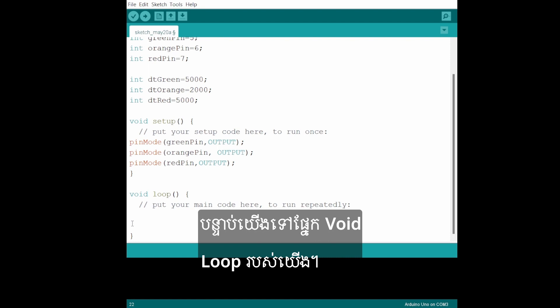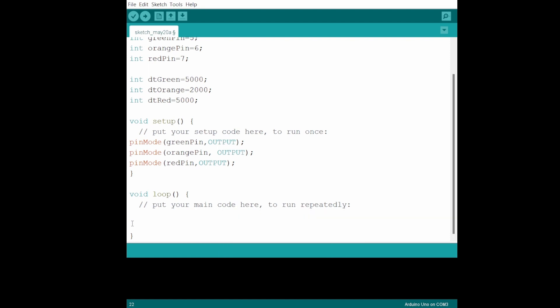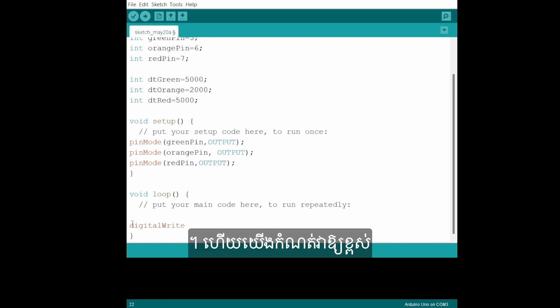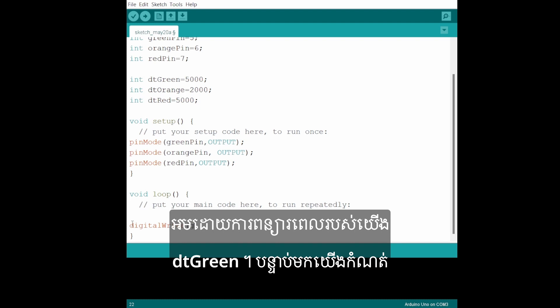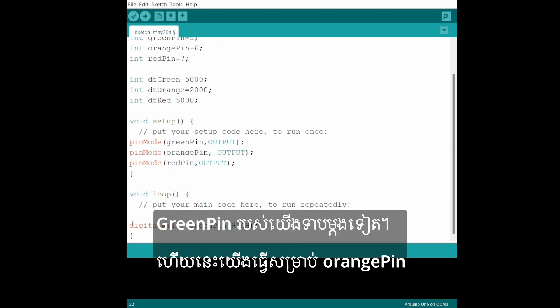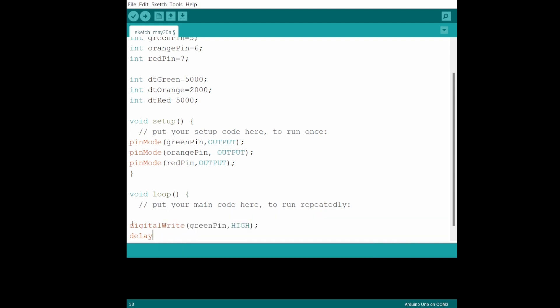Next we go to our void loop section. We write digitalWrite, greenPin and we set it HIGH, followed by our delay dtGreen. And then we set our greenPin LOW again. And this we do for the orangePin and the redPin as well.